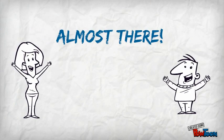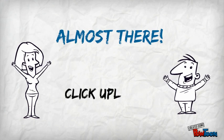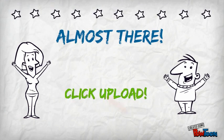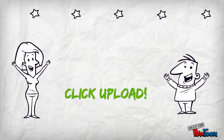You're almost there. The only thing you have left to do is to click upload. Click that upload button and watch the magic happen.